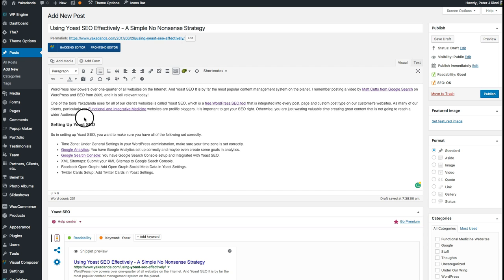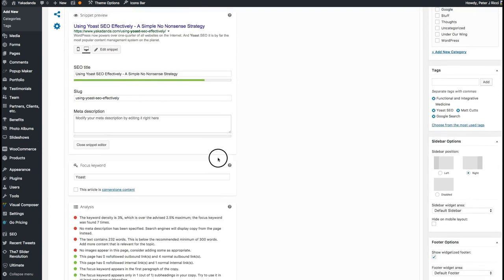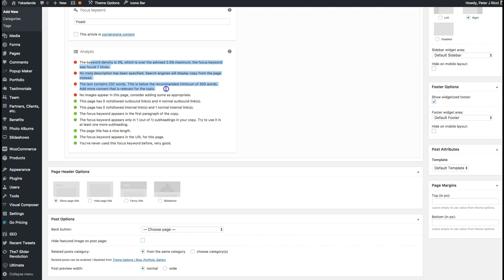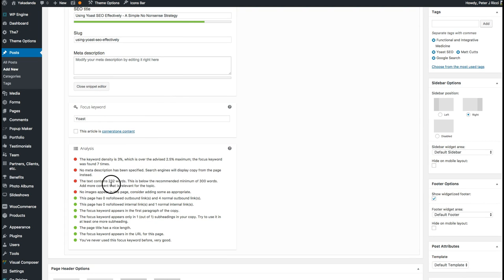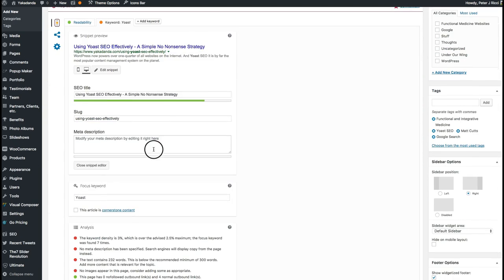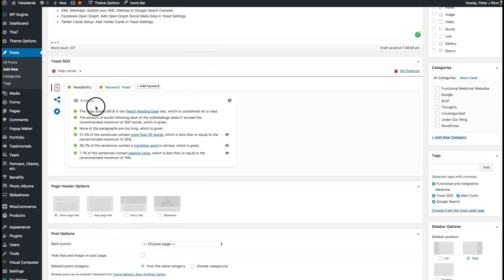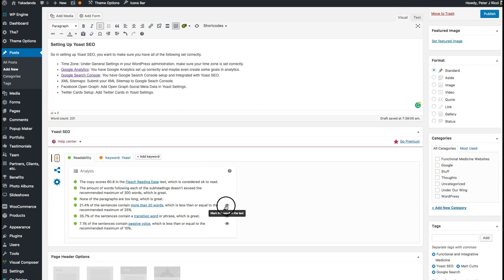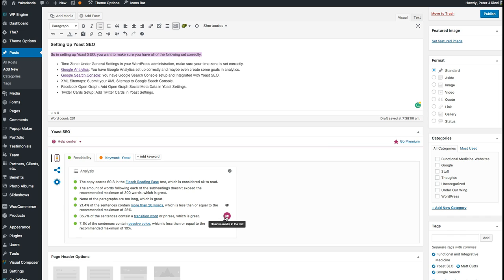Back to the article — I've fleshed out the content a lot more. I can see I've used the keyword a little too much, which I'll fix. My readability is pretty good. For really long articles it's tough to get a green light, but for 300 to 500 word articles you should be able to get there. Clicking the eye icons after analysis will highlight the relevant sections.